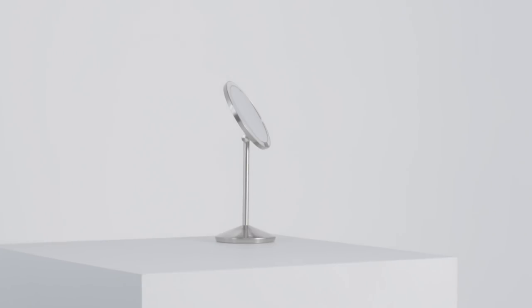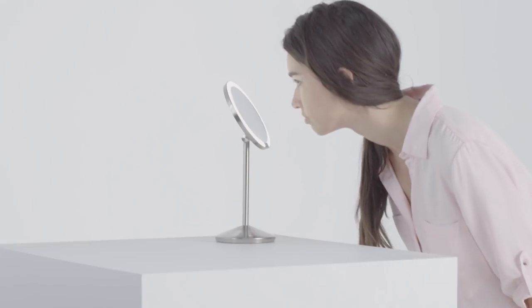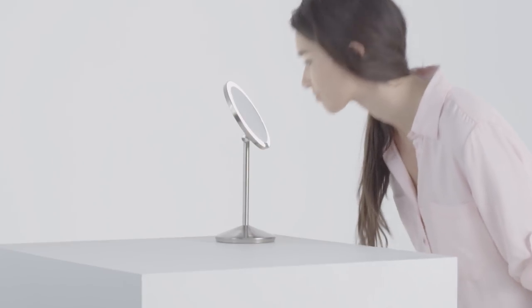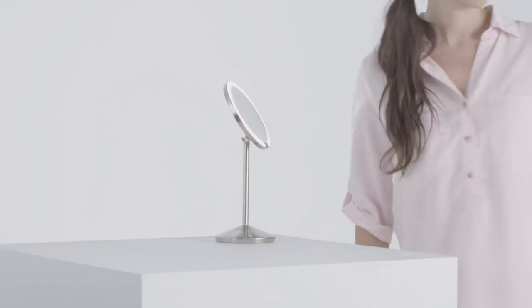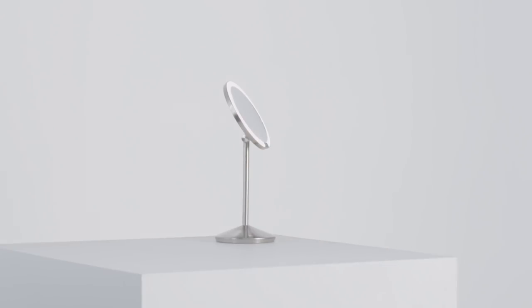It's smart. It lights up automatically as you approach and shuts off when you walk away.